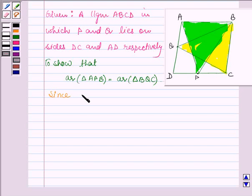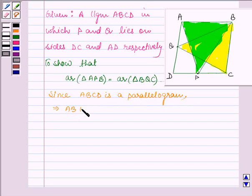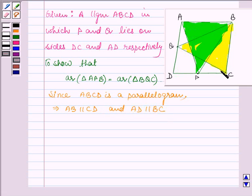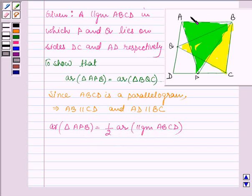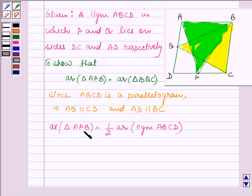Now, since ABCD is a parallelogram, this implies AB is parallel to CD and AD is parallel to BC, since opposite sides of a parallelogram are parallel. From our key idea, we can write that area of triangle APB is equal to half area of parallelogram ABCD, since triangle APB lies on the base AB and is between the parallel lines AB and CD, and also the parallelogram ABCD is on the base AB and between the same parallel lines. Therefore, by our key idea, area of triangle APB equals half area of the parallelogram. Let this be equation number 1.